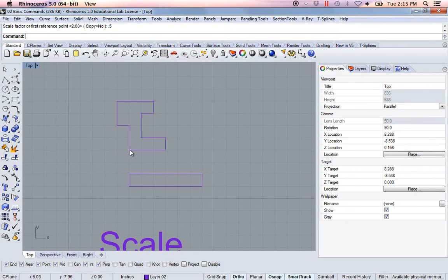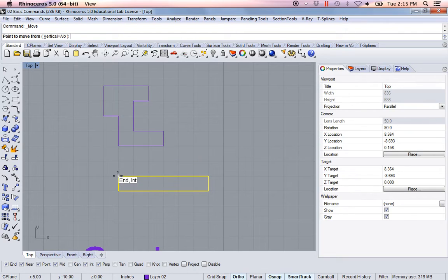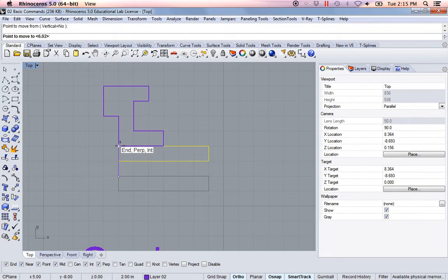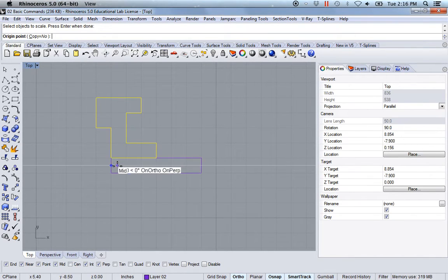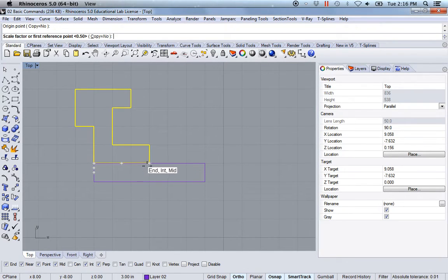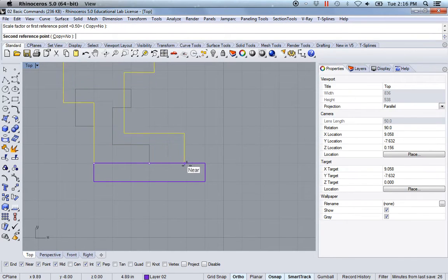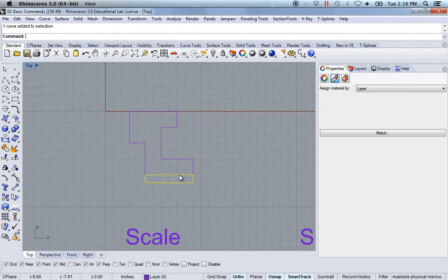First I want to move this object — move it from this endpoint to this endpoint. Then I'm going to type in 'scale' and only select this object, hit enter. I need to click on three different points: I want to start my scale here at this endpoint, and I want this endpoint to match this endpoint. So now I've scaled that object dependent on the length of that line.